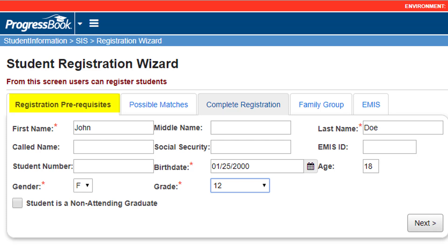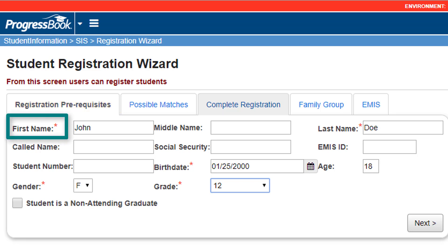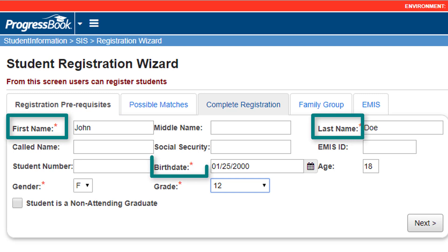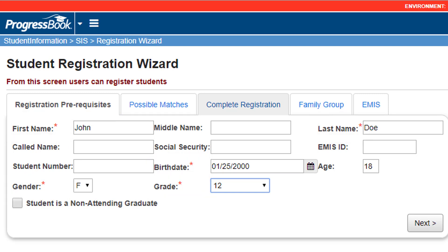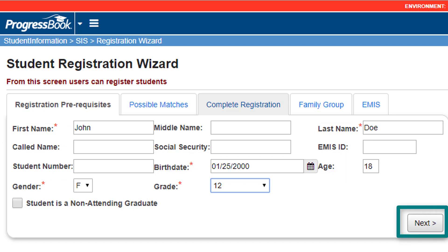On the first tab, the Registration Prerequisites tab, the required fields are First Name, Last Name, Birth Date, Gender, and Grade. The age of the student automatically populates when their birth date is added. Then just click Next.